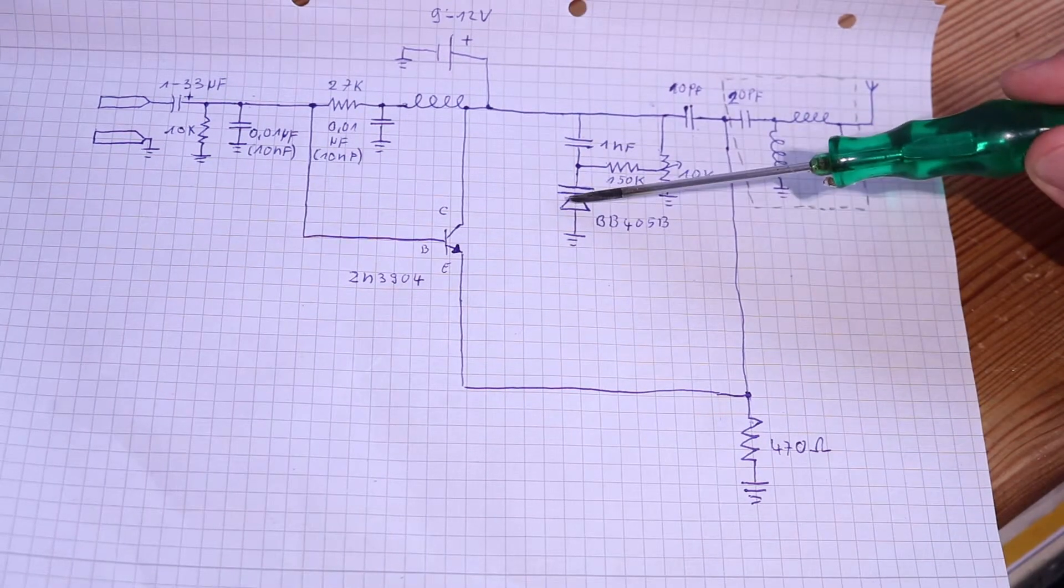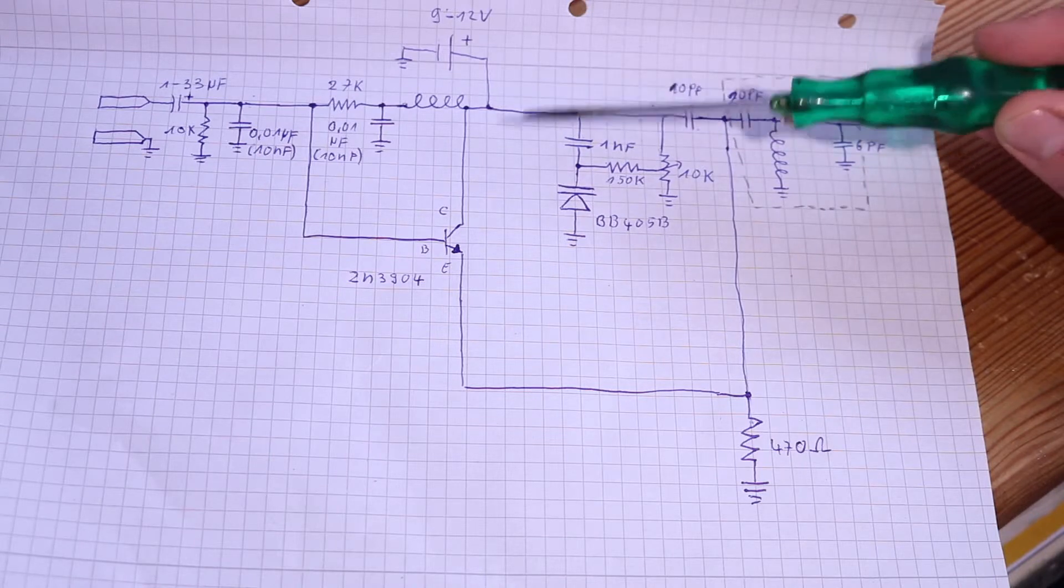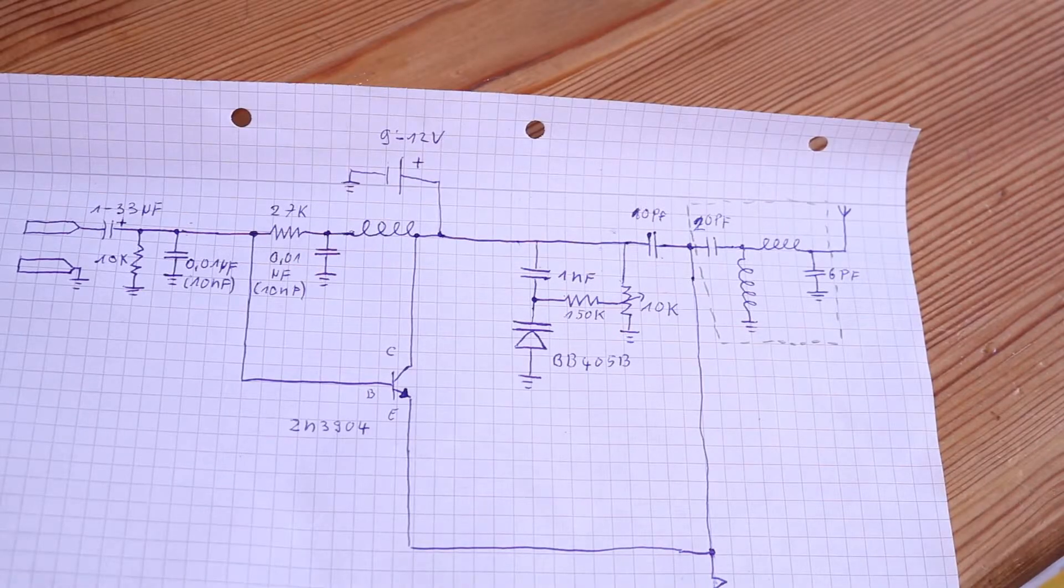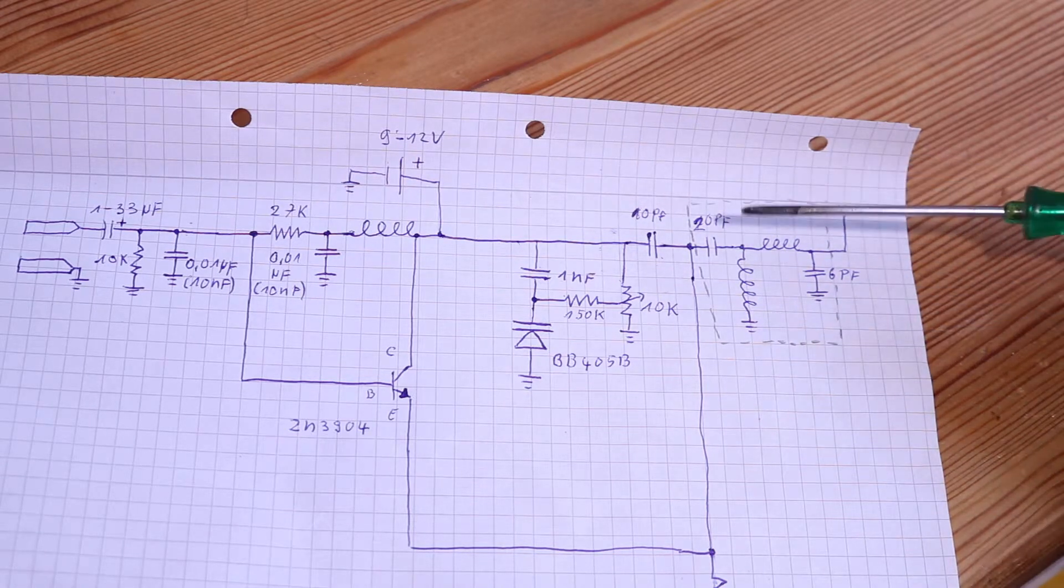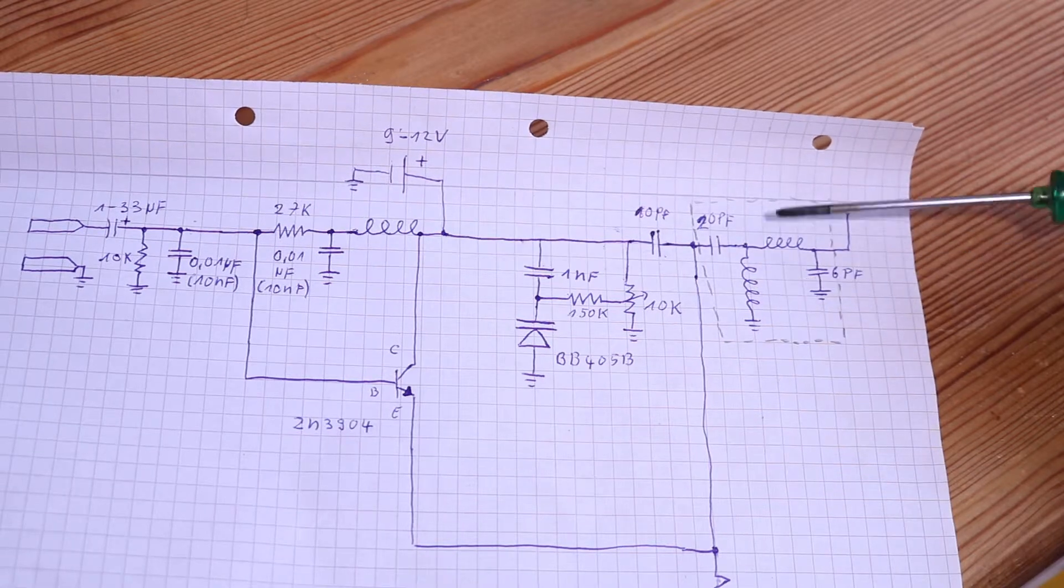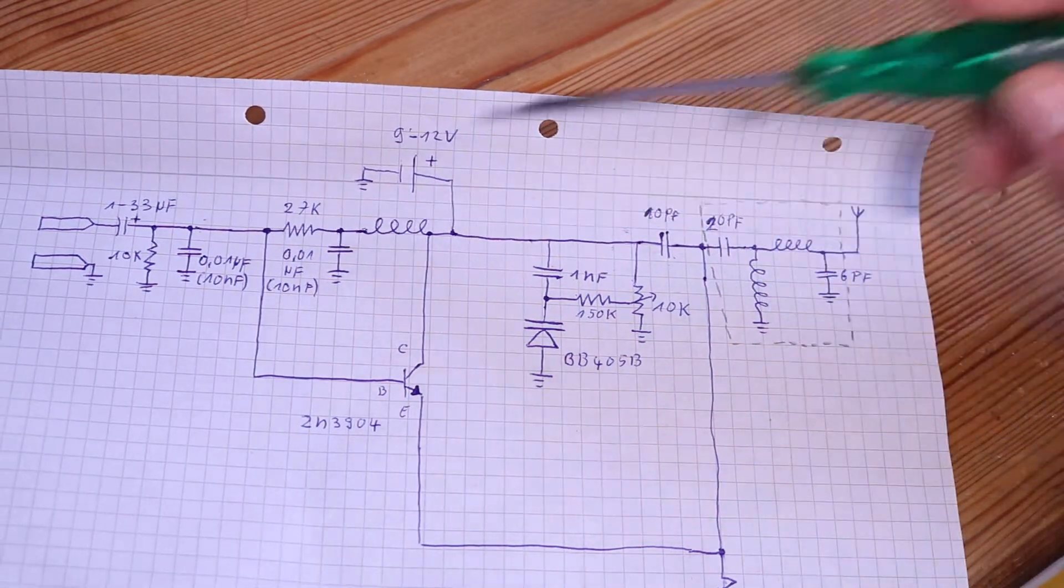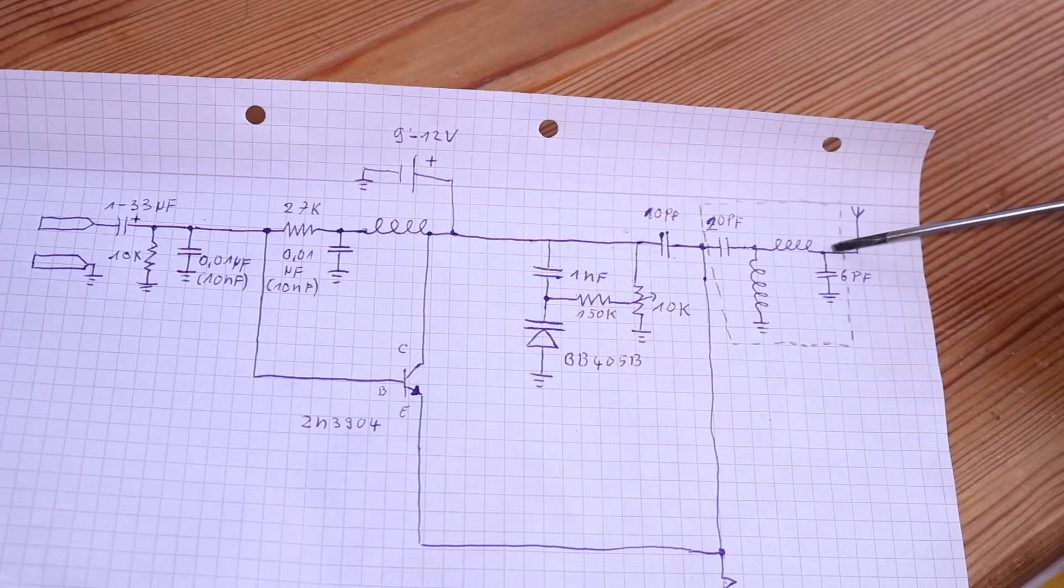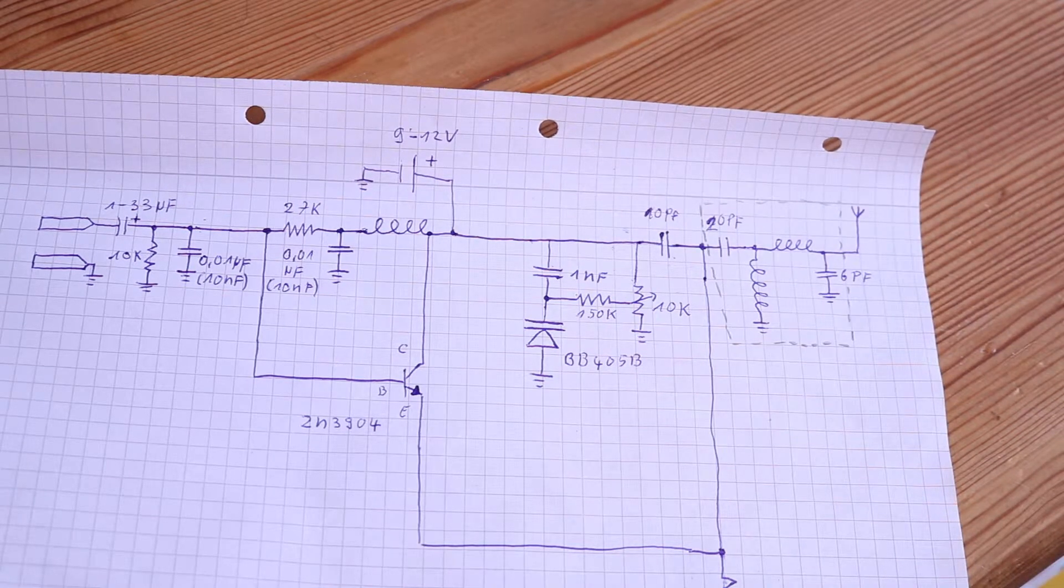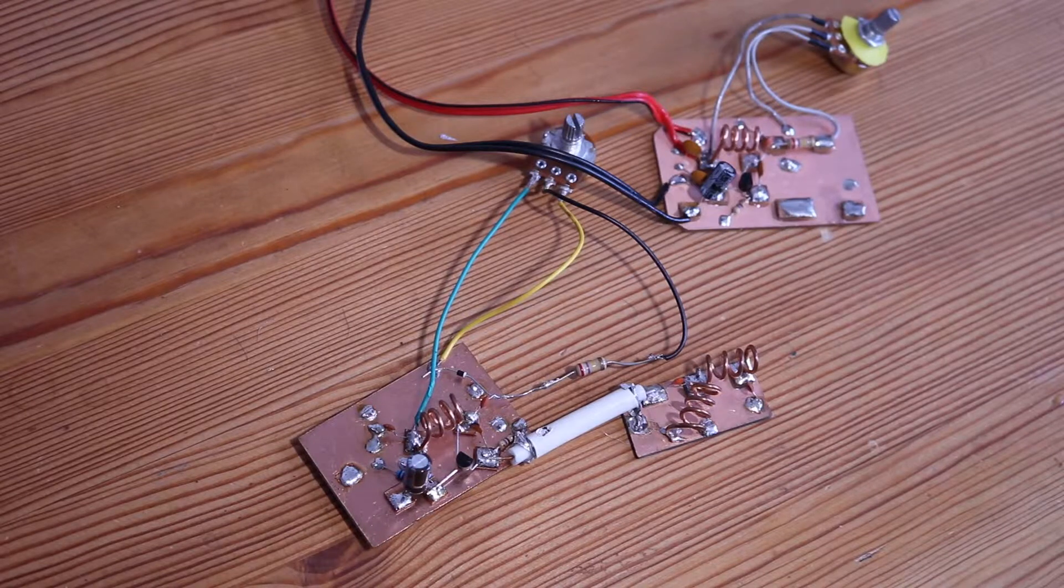This here is the bandpass filter, and it's just made of a 20 picofarad capacitor, two coils the same as here, and a 6 picofarad capacitor, and then the antenna.